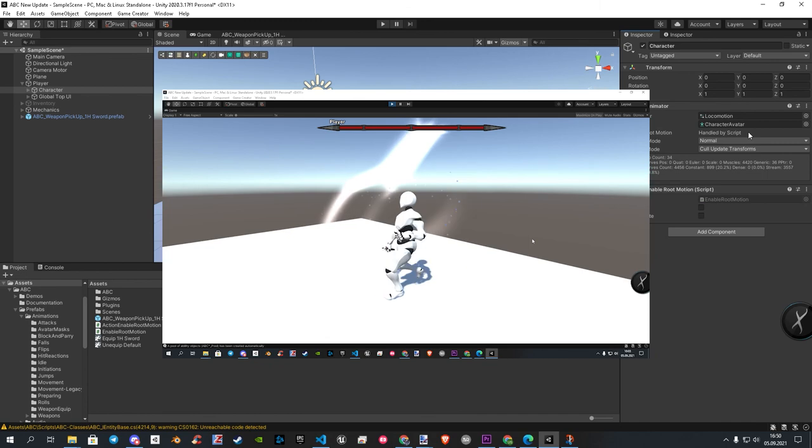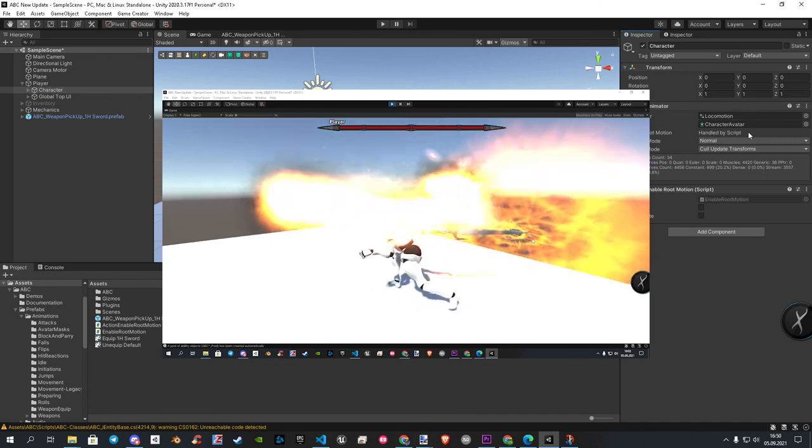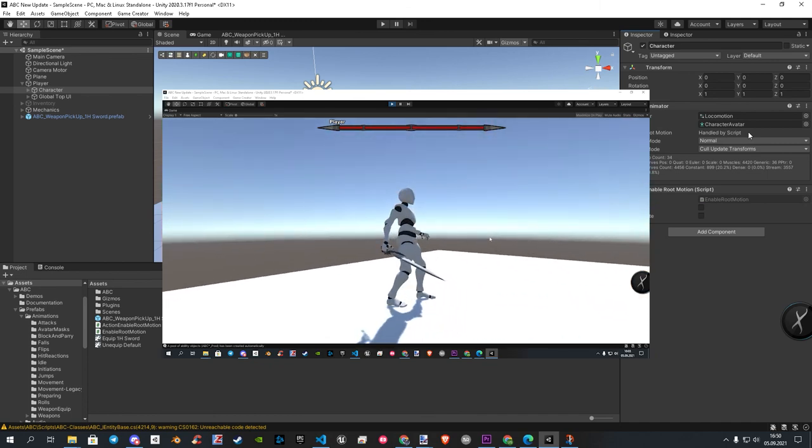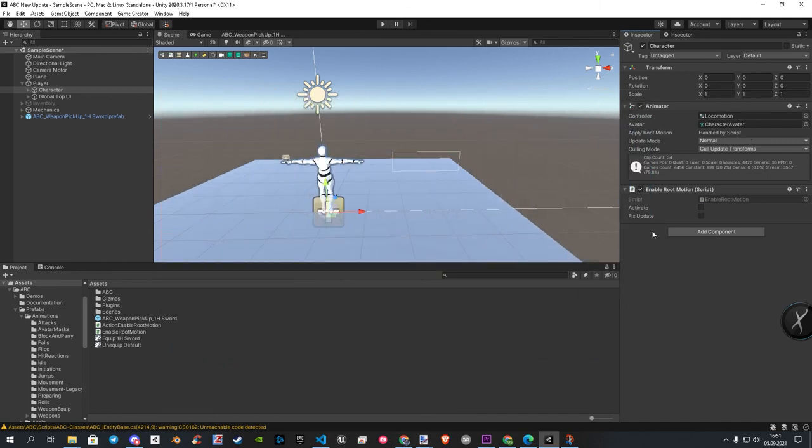Here you see that the player just stays at the place. Let's bring some life in. First we activate it here. The second option brings some improvement in. So let's check it as well.